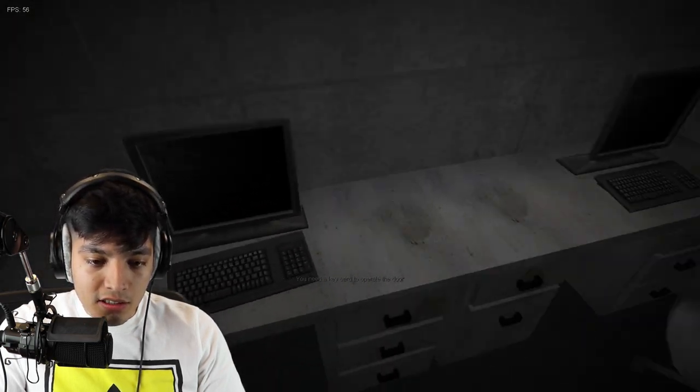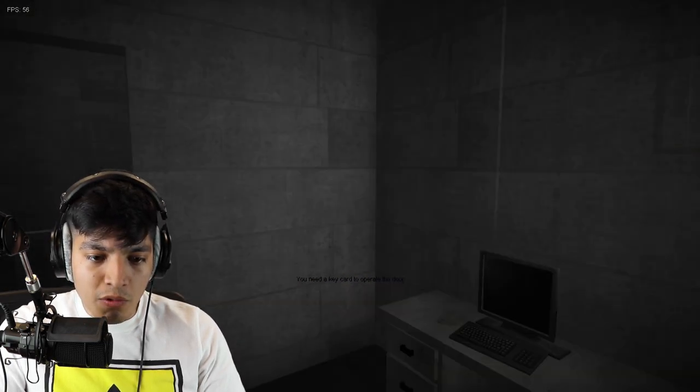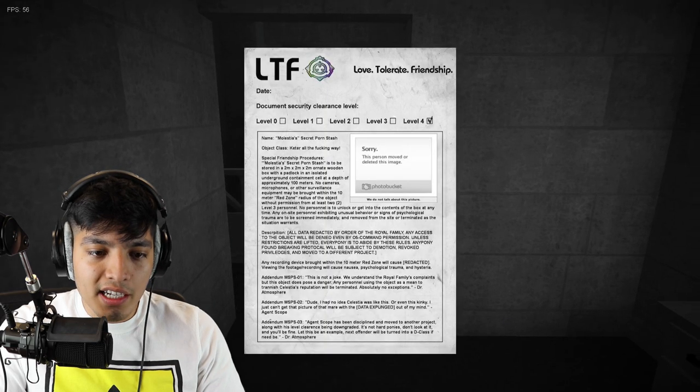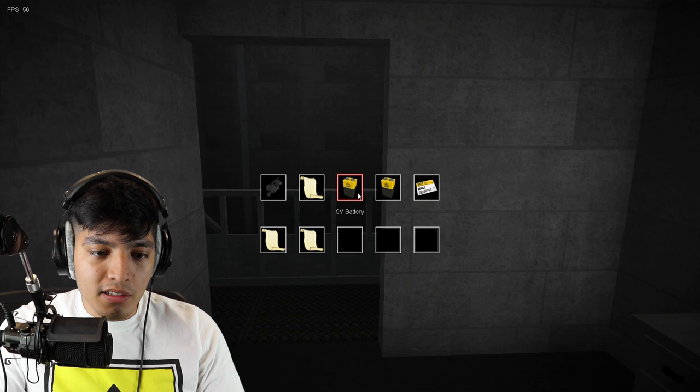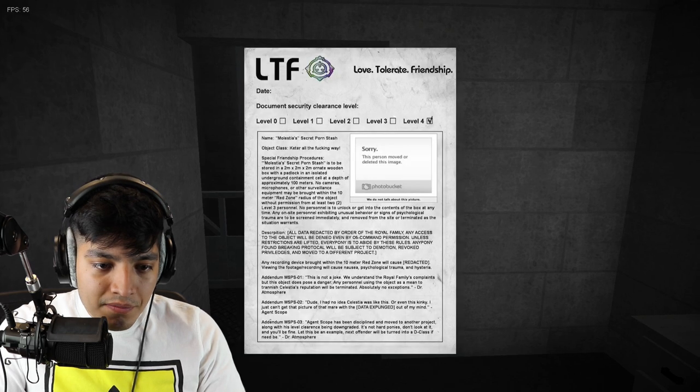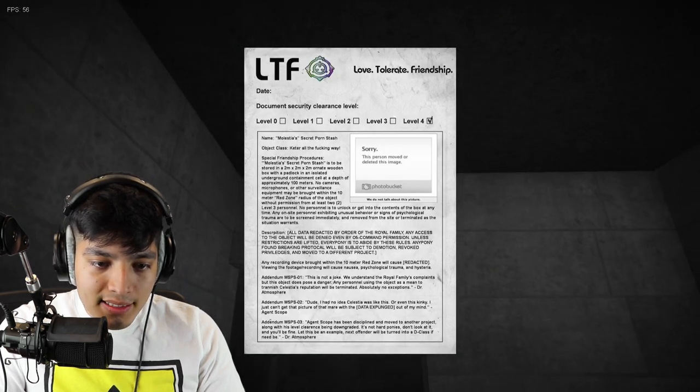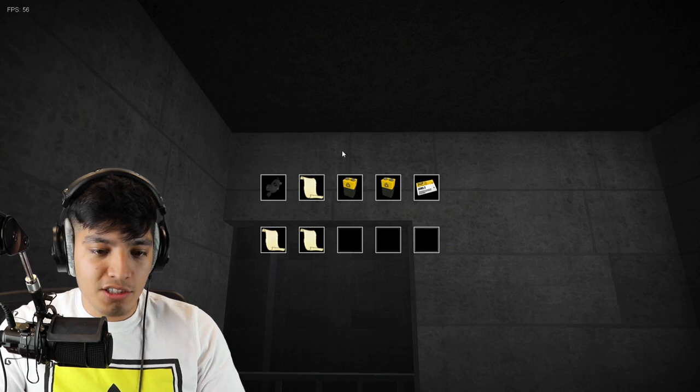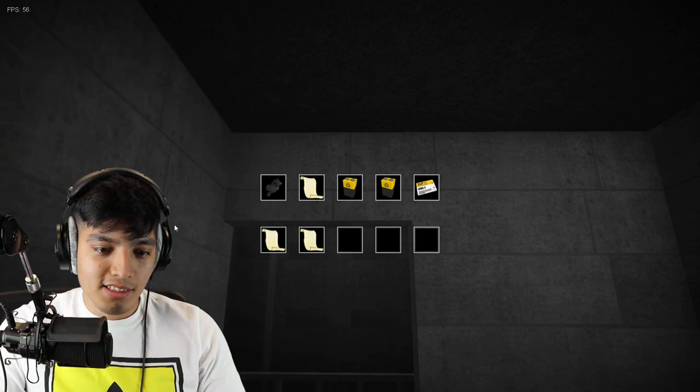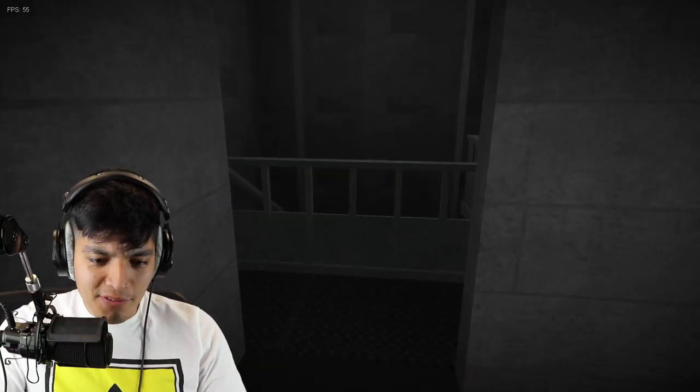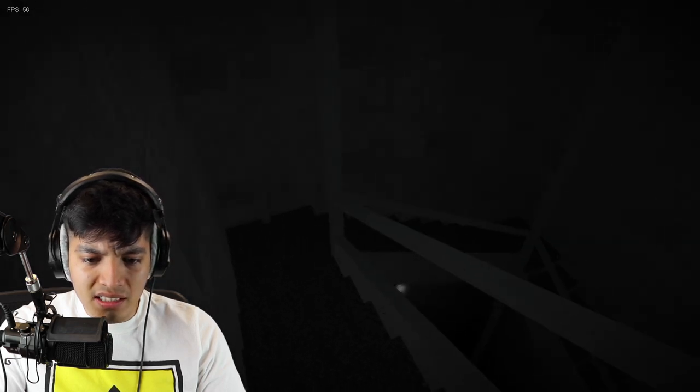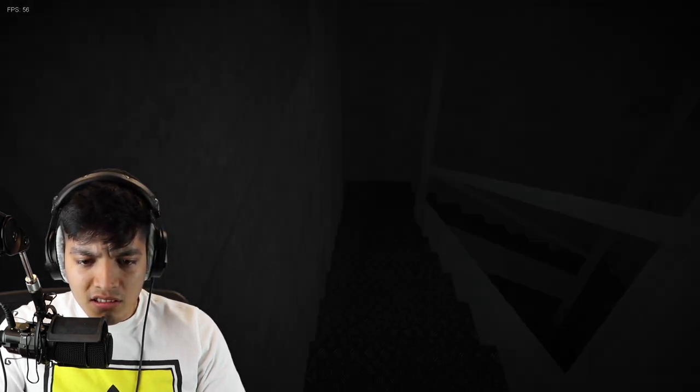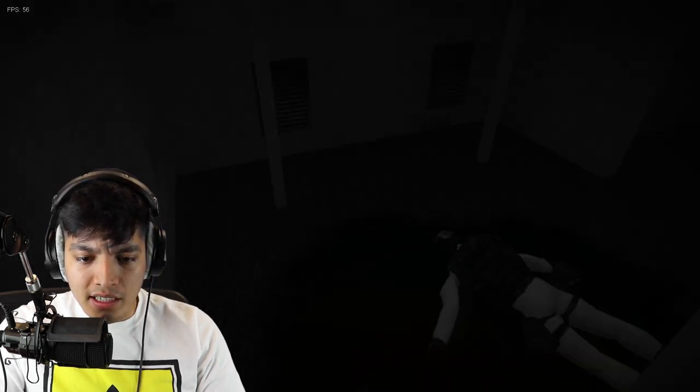I just opened this. What SCP is this? Document SCP 895. This is Molestia's secret stash. Oh wow, okay. I don't know if I want to go see his stash down there, but let's go check it out. My god, it's so dark and scary.